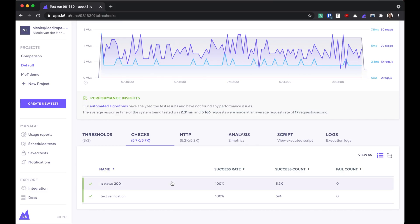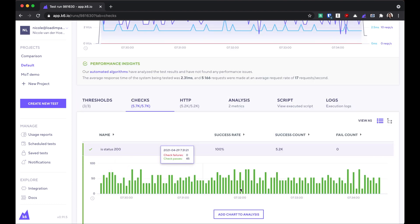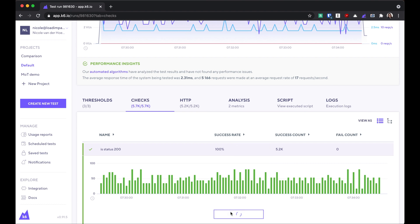In the checks tab, you can also expand the check and see the passes and failures of that check throughout the test. And let's add that to the analysis as well.